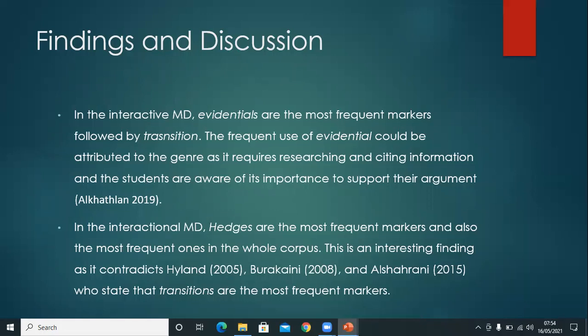Within the textual metadiscourse category, evidentials are the most frequent markers, and this could be attributed as a genre-specific feature where it requires the students to research and cite information from other sources. On the interpersonal metadiscourse level, the students used hedges more frequently, and this could be because hedges serve to present information as opinions and not as facts.